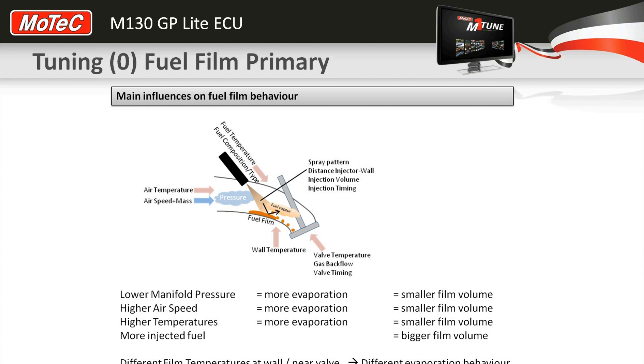What causes that lean stumble is the different evaporation rates of the fuel that's sitting or lying in the inlet manifold runner.